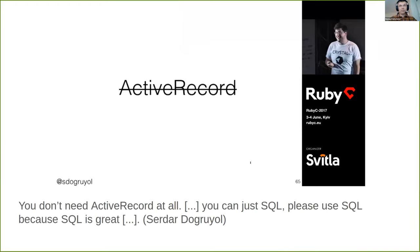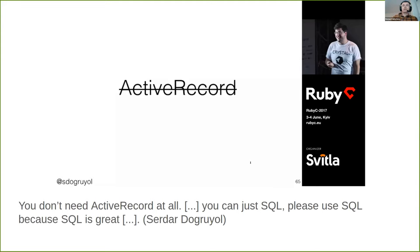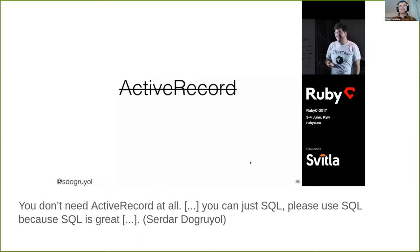The first part of my talk title references Serdar Dogruyol's talk at RubyC here in Kyiv in 2017. He said that you don't need ActiveRecord at all and can just use SQL for everything.